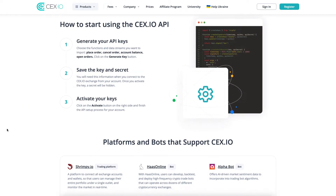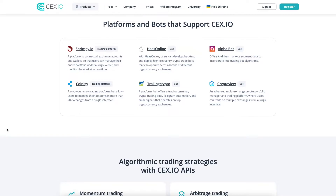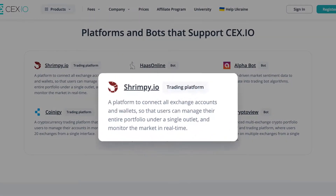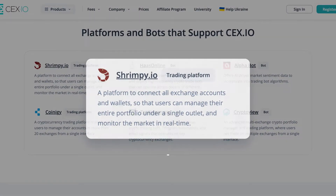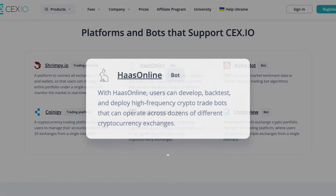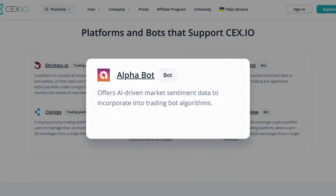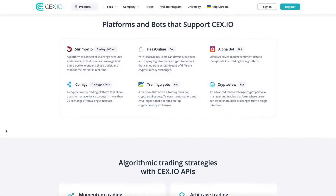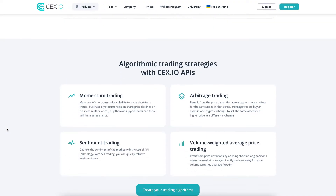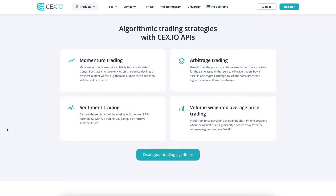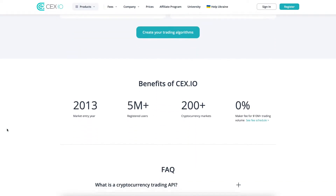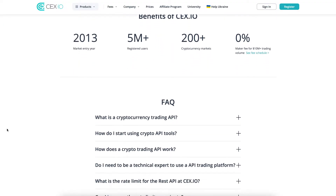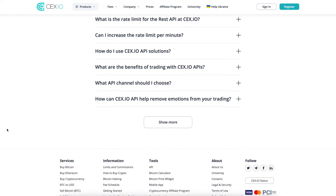There are many trading tools and platforms that support the CEX.IO API, including major platforms like Shrimpy.IO, Haas Online, Koinegi, Alphabot, Trailing Crypto, and others. These trading platforms offer hundreds of technical analysis tools and can automatically screen thousands of crypto assets to create high-quality signals and determine accurate entry and exit price points.